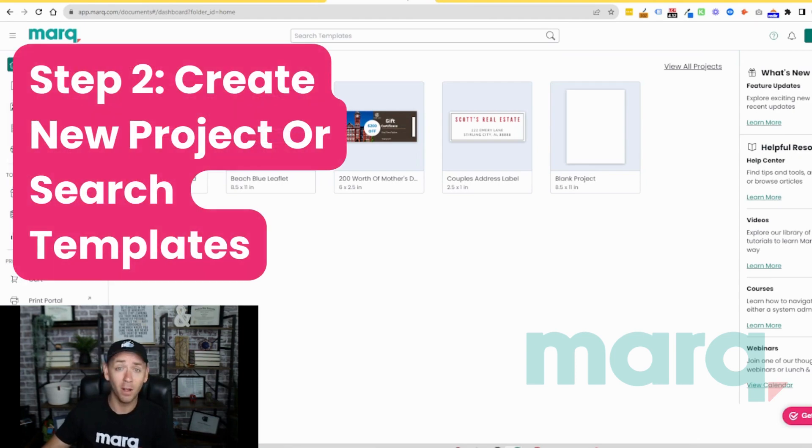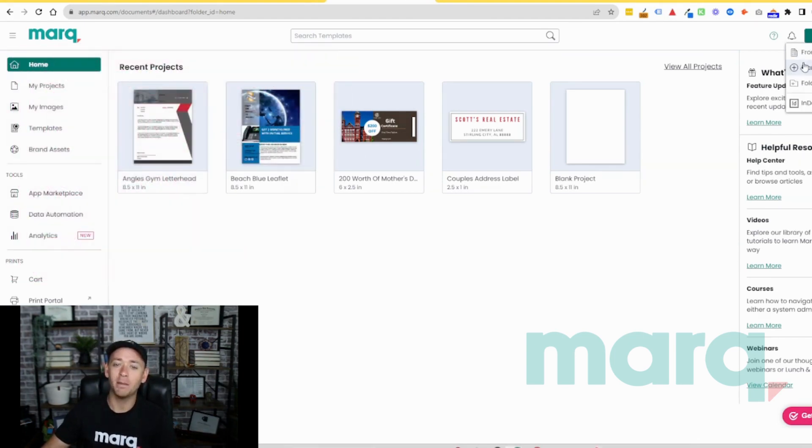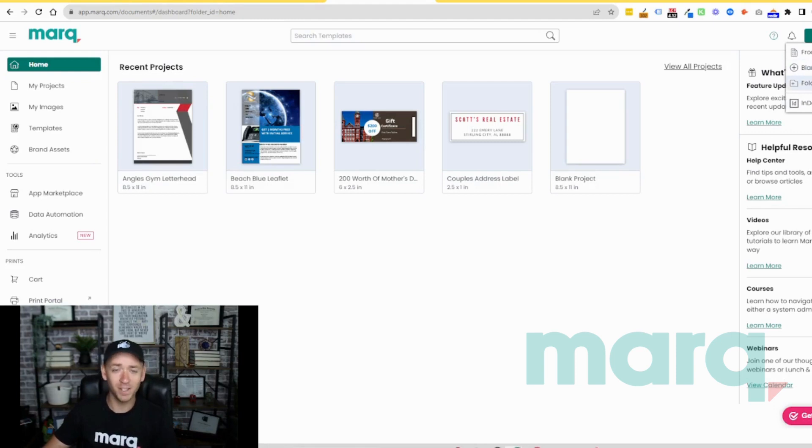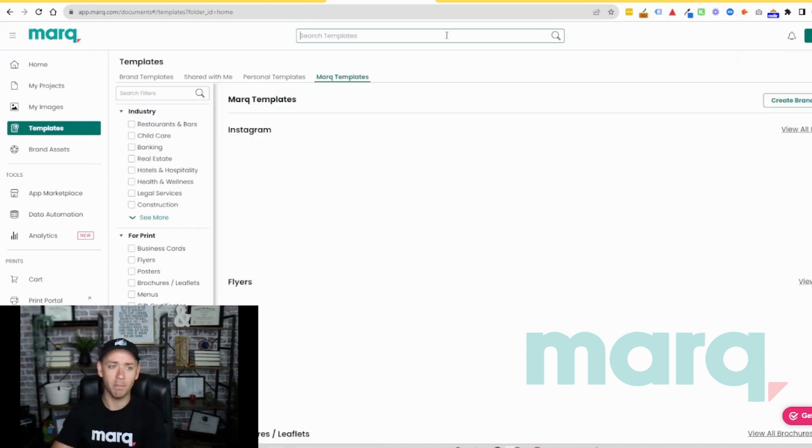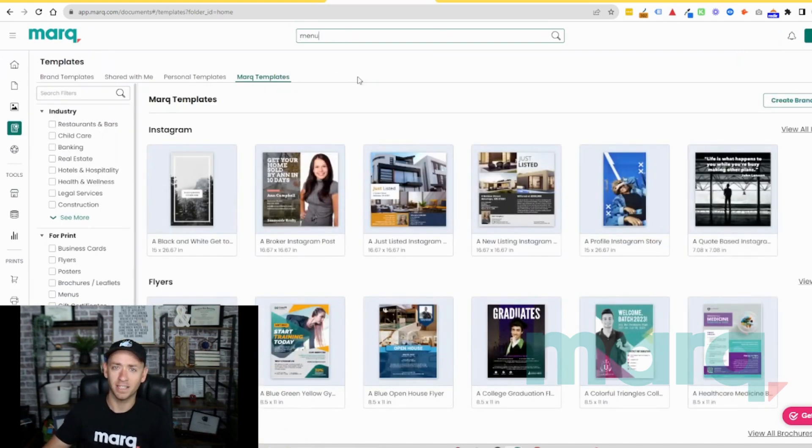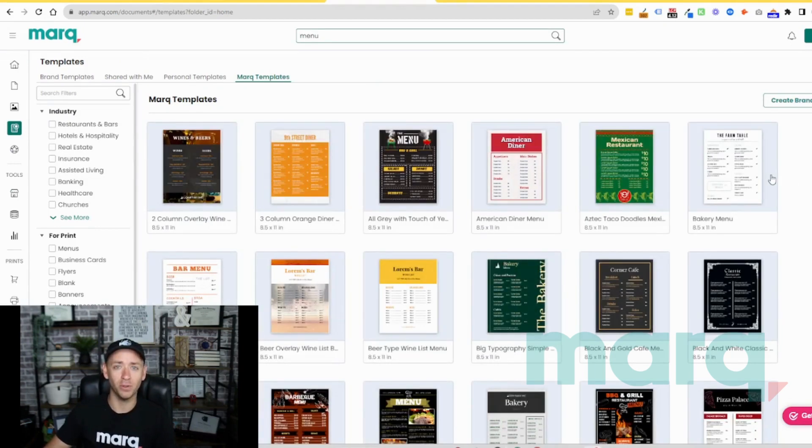You have a couple options: you can either come up and select a new project and then blank project to start from scratch, or for this example today we're gonna go over here and search templates. We're gonna search for menu, make sure that Marq templates is selected here, and now we have a handful of beautiful menus that we can start from.